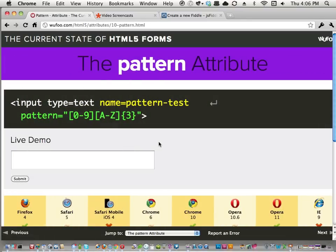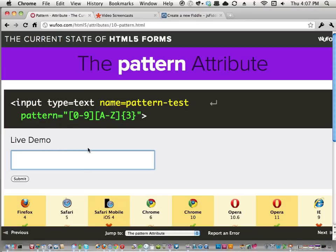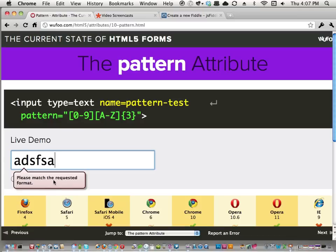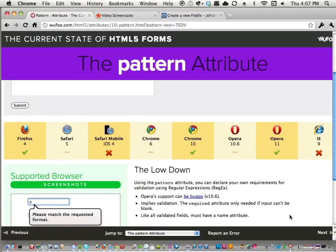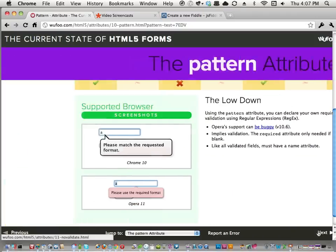The pattern attribute takes JavaScript-style regular expressions. If you're a developer familiar with regex, you pass it as the pattern attribute and the field validates against that expression. For example, a pattern of one letter or number followed by three uppercase letters — if I submit something that doesn't match, it says 'please match the requested format.' Bring your own validation: if you're not happy with how URLs are validated natively, write your own regex.